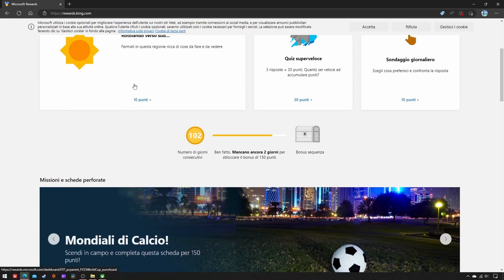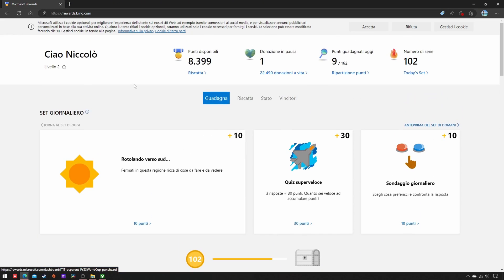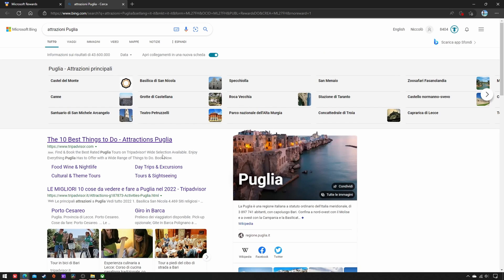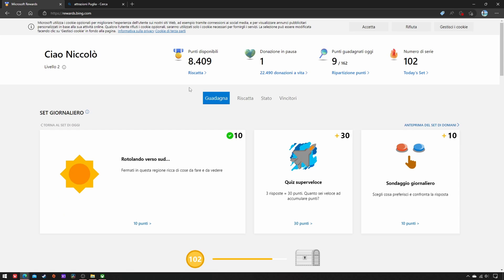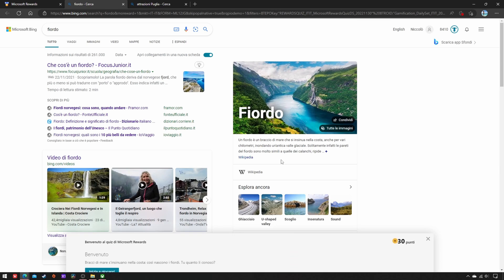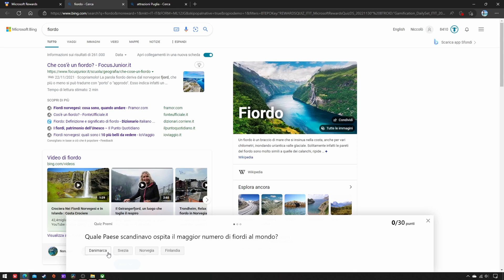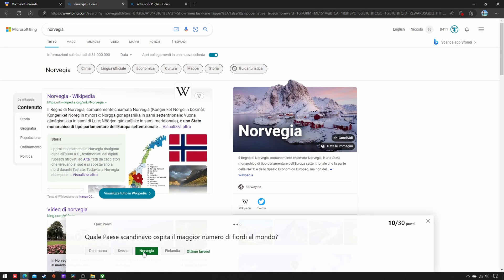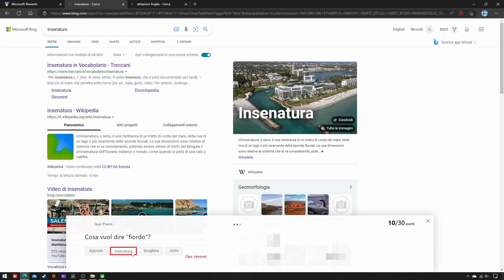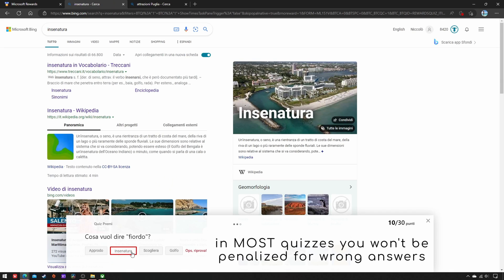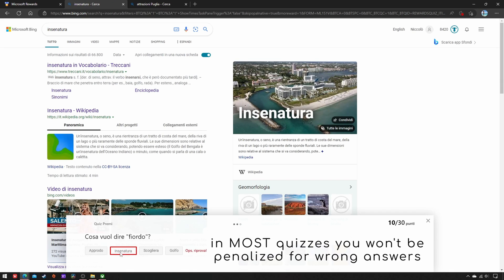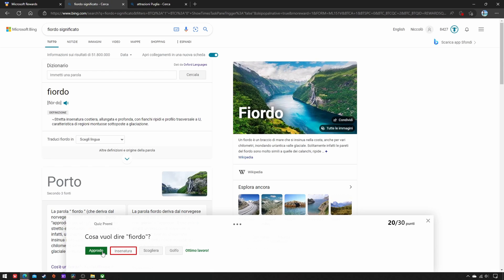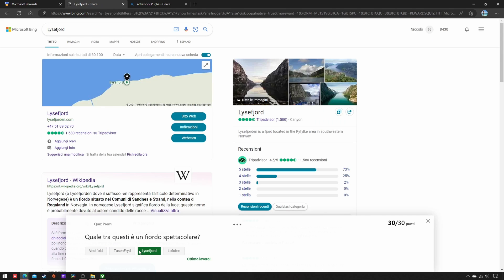Next, scroll up again and focus on the Daily Set: three tiles that include searches, quizzes, and searches.